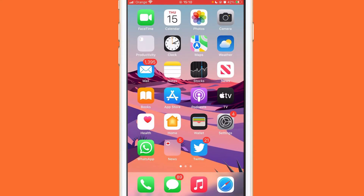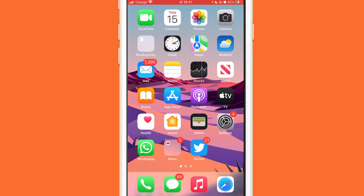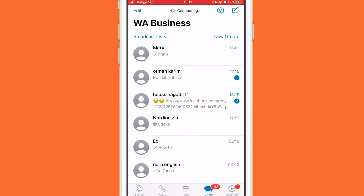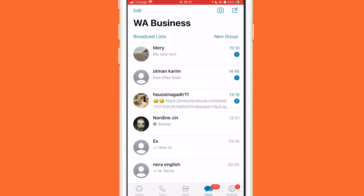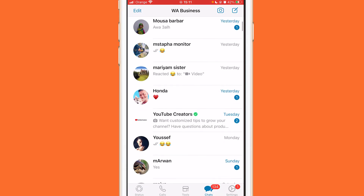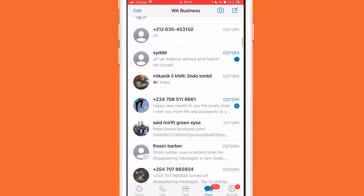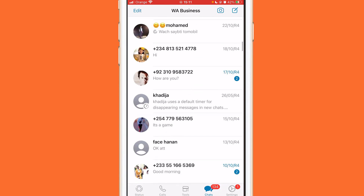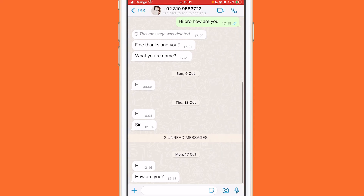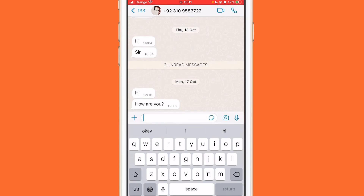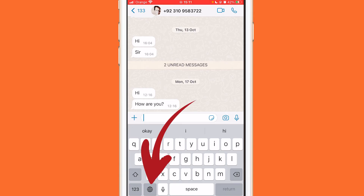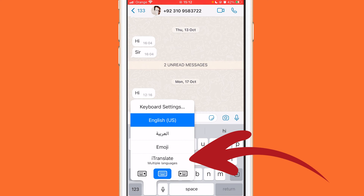Now that you've turned that on, go to your WhatsApp and select any conversation you want. For example, find someone whose messages you want to translate. If you want to translate everything on WhatsApp — not just this conversation — click like you are going to send something, then click the world logo and select iTranslate.